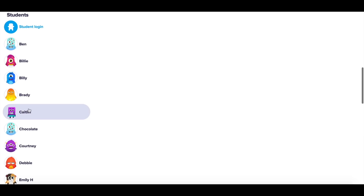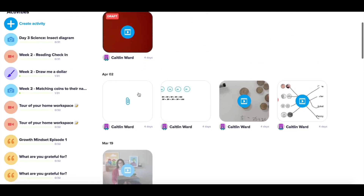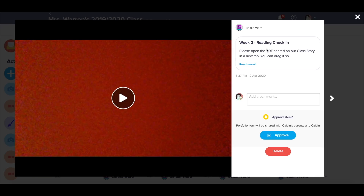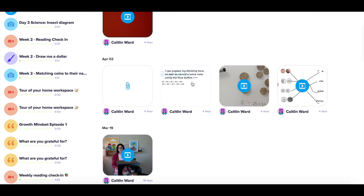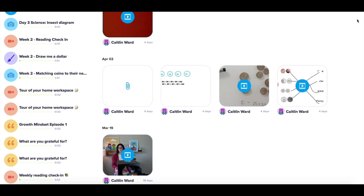Also in the Portfolio tab, I can scroll down and select any student to see what is in their portfolio. Here you can see Caitlin has a draft. I can open that and give it a look. Any pending work will also live here. Once I approve that, parents can see it as well. I can view portfolio posts that have already been submitted, like this photo.